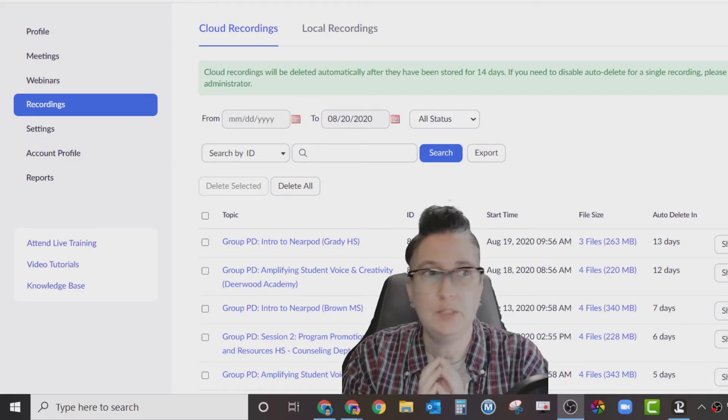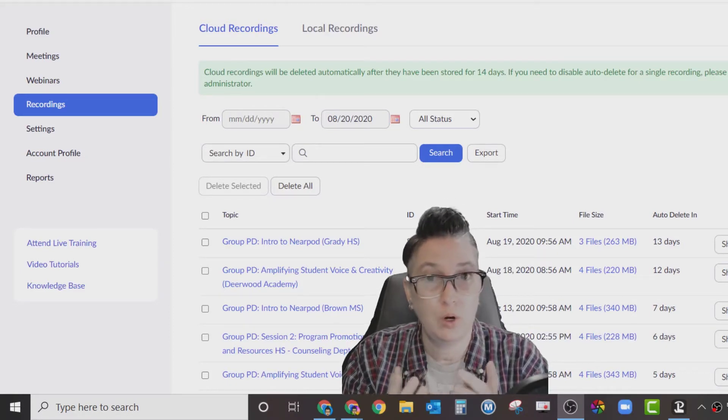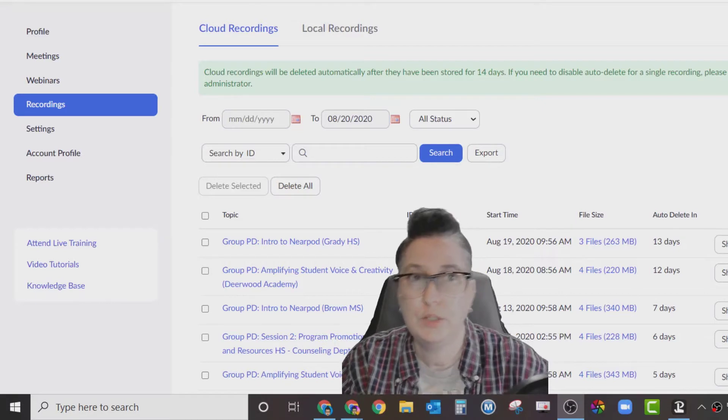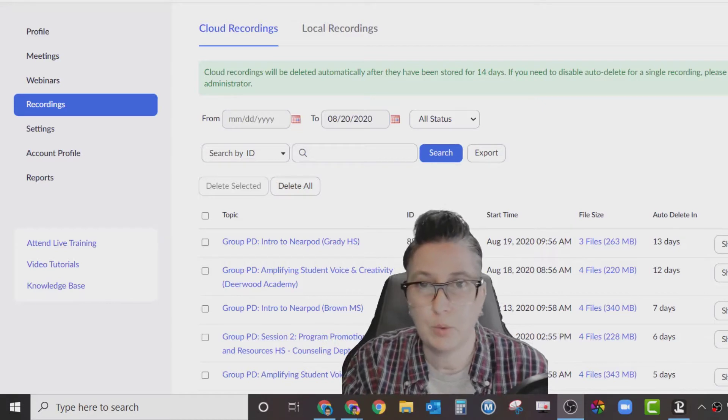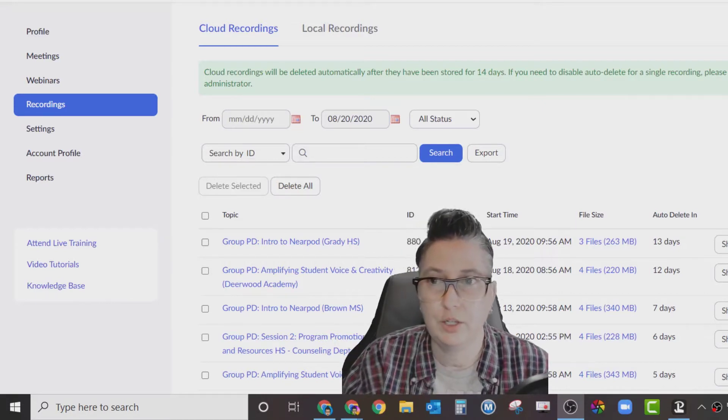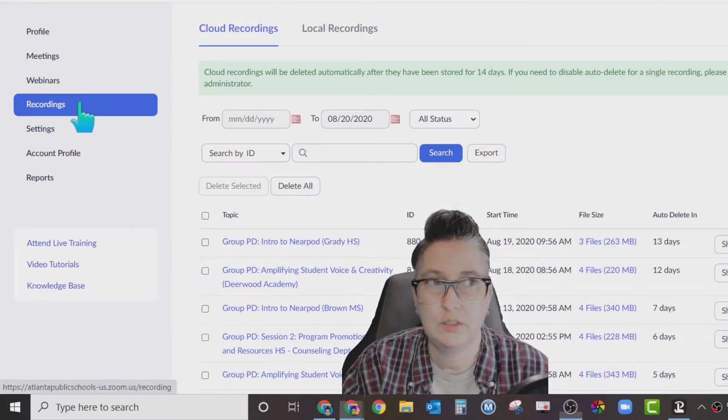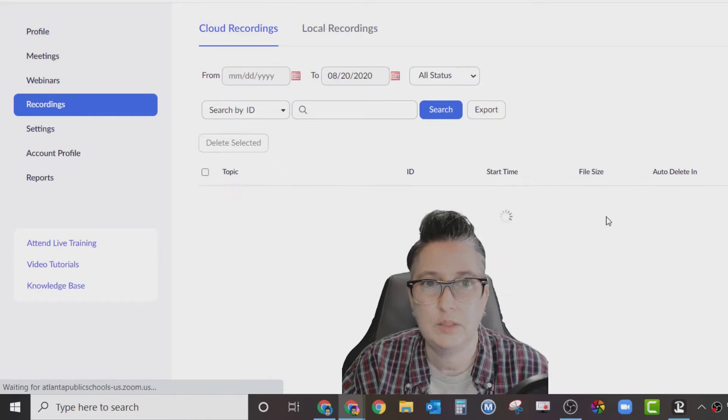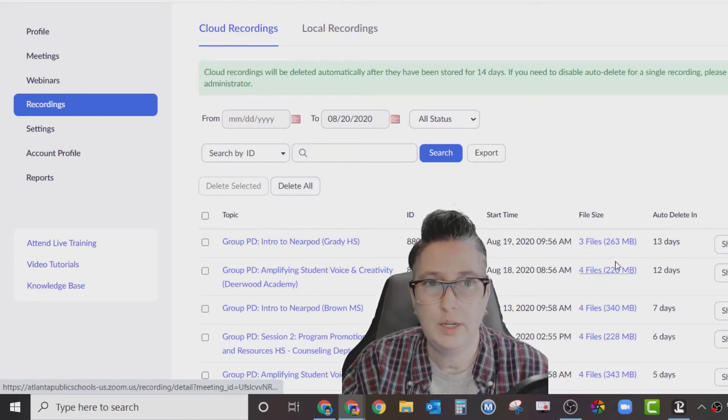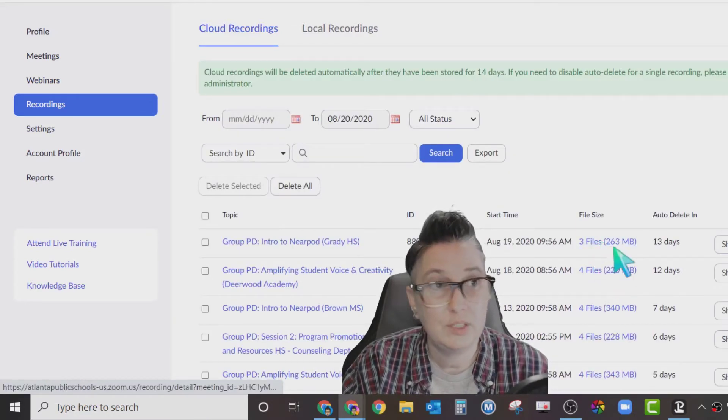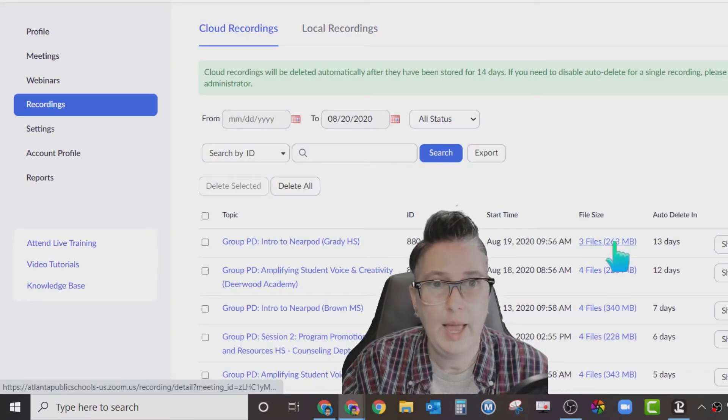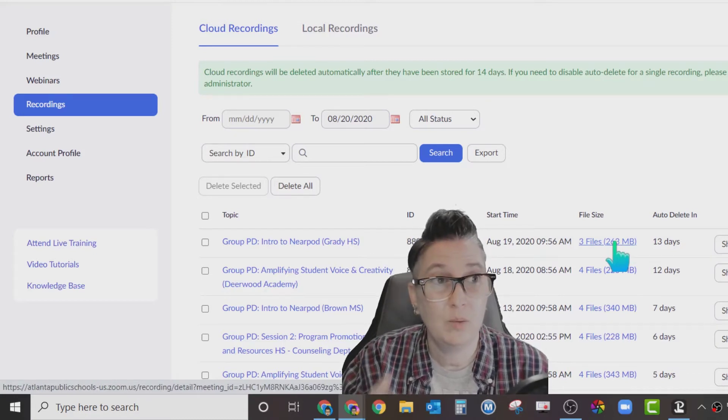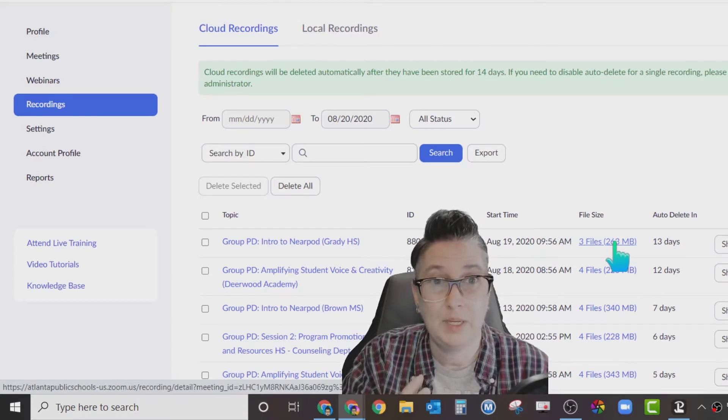If you opted to record into the cloud, you're going to go into your dashboard and go to recordings. As you can see, I've got my recordings here, and I can scroll down and find the one that I want. You'll notice each recording has a couple of files depending on what happened in that meeting.